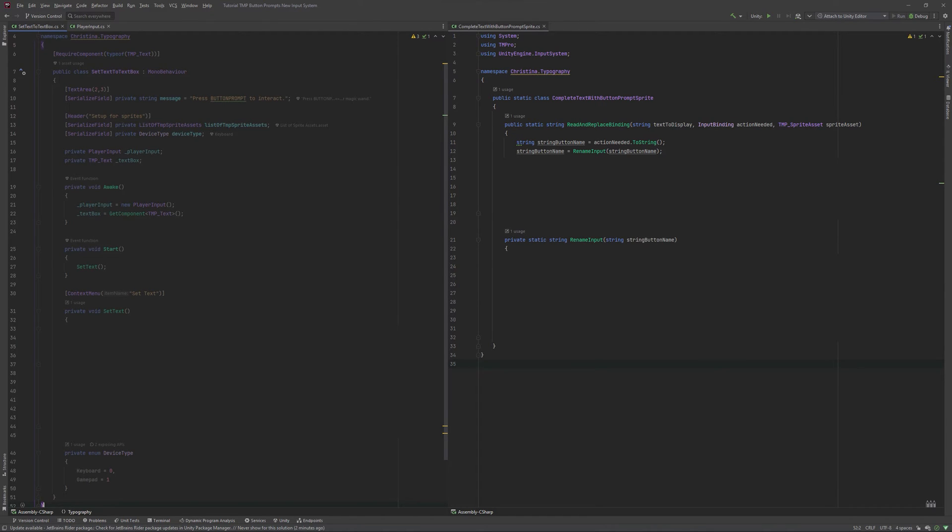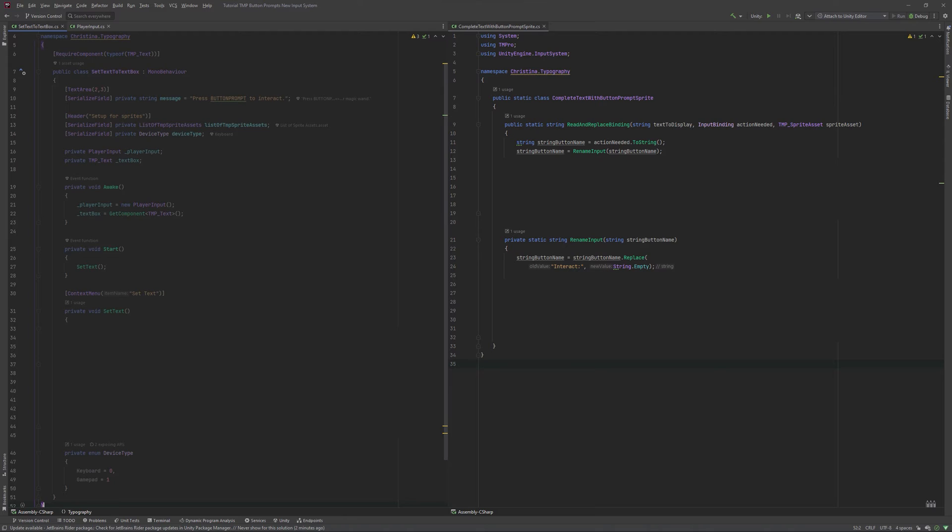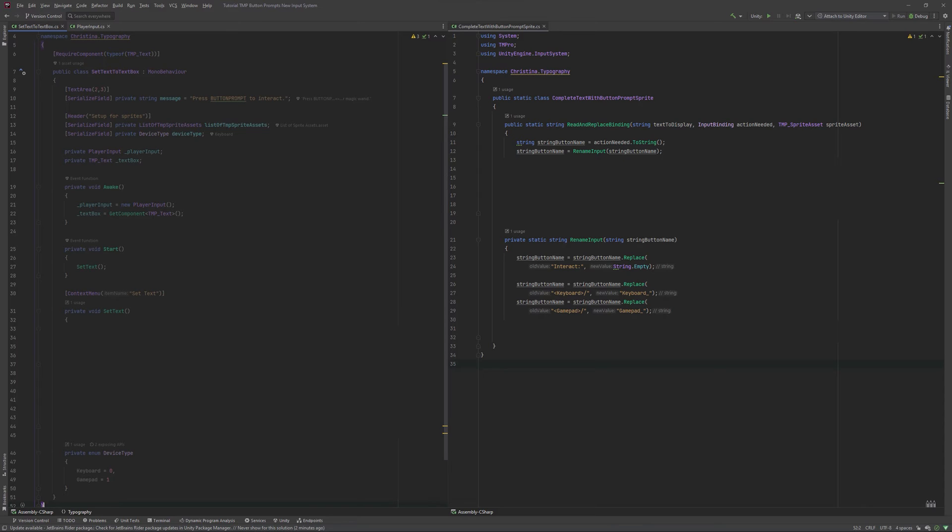Create a new function, call it rename input and give it a string parameter. At first, we need to get rid of the interact part of it. We will replace it with emptiness. Next, we will need a line for every kind of device we will support. In the case of this tutorial, it will be keyboard and gamepad. We want our sprites to be automatically picked based on the key or the button we want to have displayed. For this, we need to rename them accordingly in the sprite asset too.